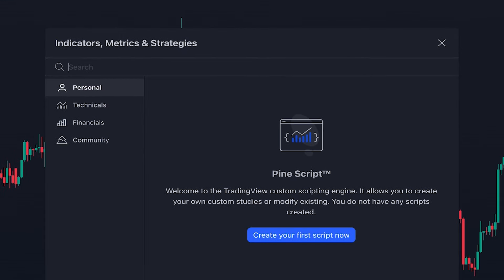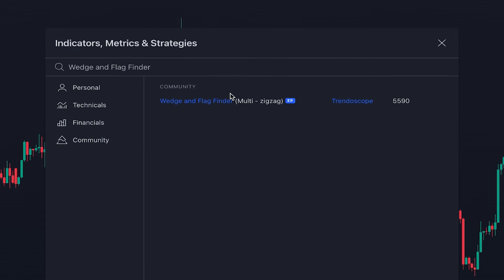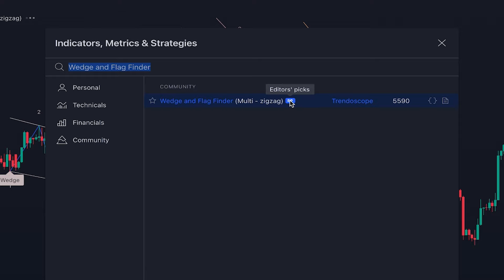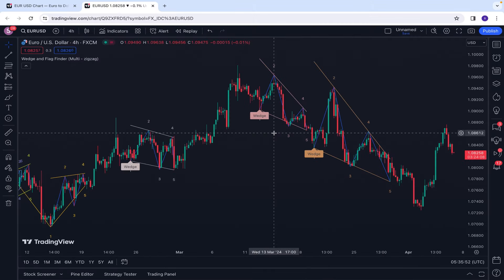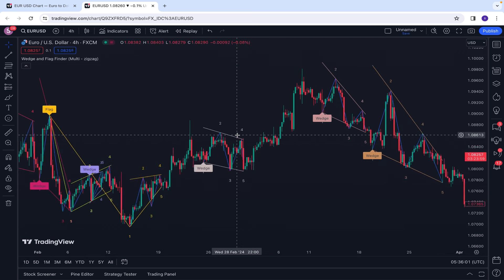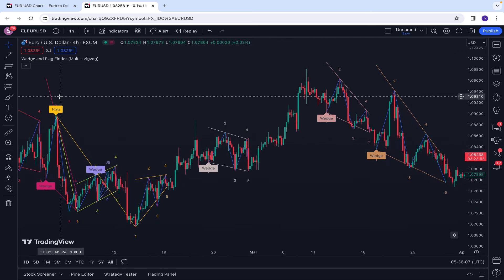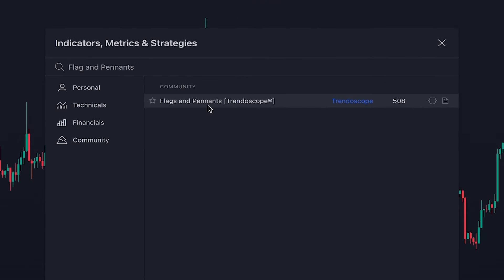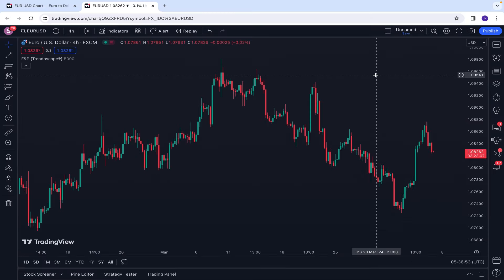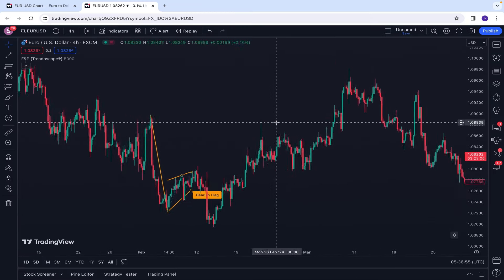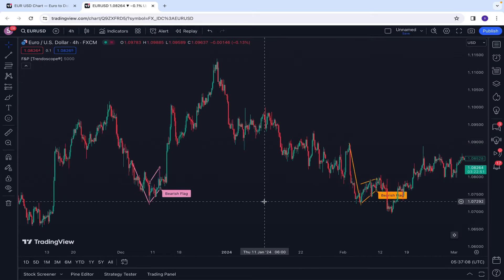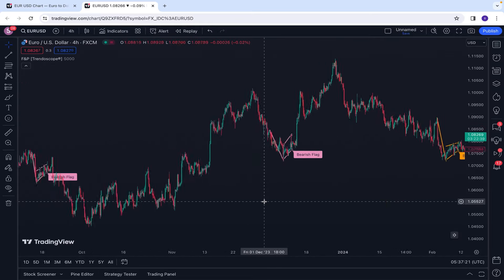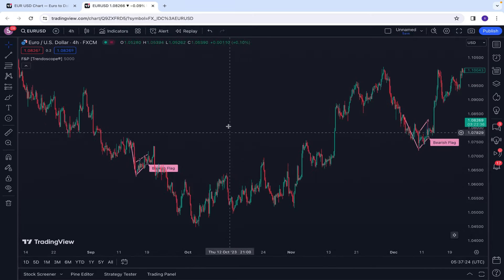The next price action indicator I recommend is Wedge and Flag Finder, an editor's picks indicator written by Trendo Scope. This indicator helps you in identifying wedge patterns and flag patterns, which are popular patterns among price action traders. There is also another indicator, Flag and Pennants, written by the same author Trendo Scope, which is specifically designed for flag and pennant patterns. This is a good choice if you are focused on these two patterns, which are used for catching explosive movements of the market, especially on shorter time frames.